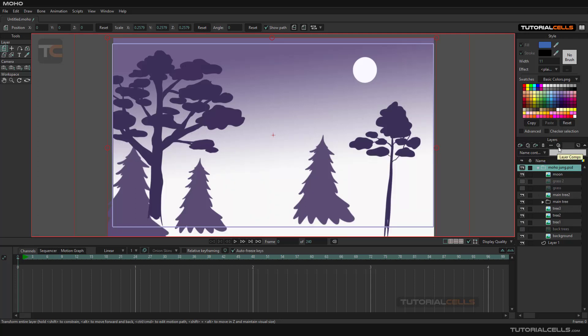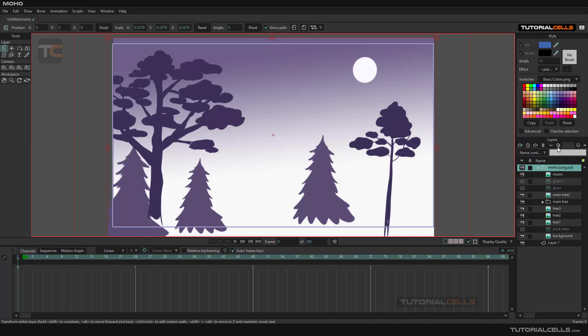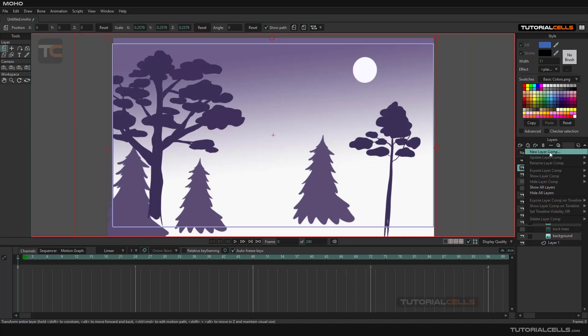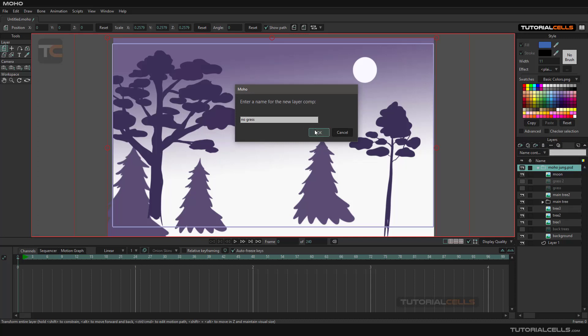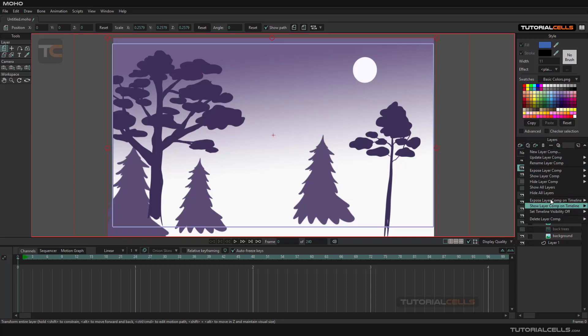I want to restore this situation to a layer composition. New layer composition here, you can activate it. Now the green name, no grass. This is no grass. And then we can come here, I will explain them all.